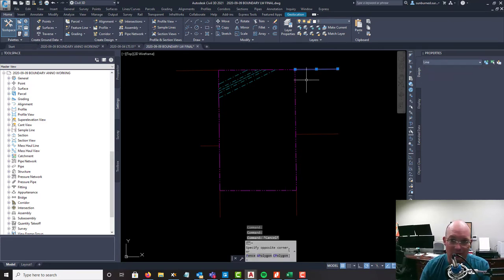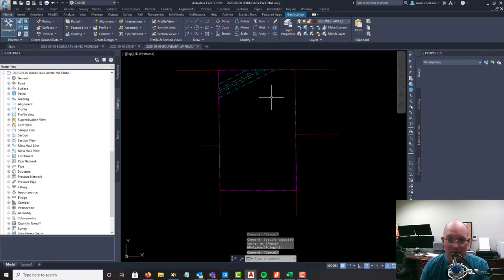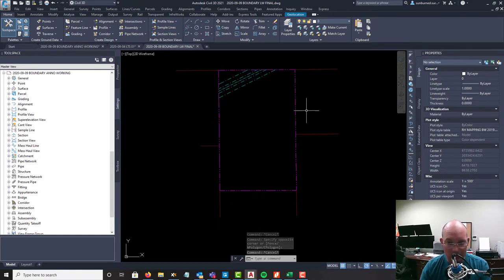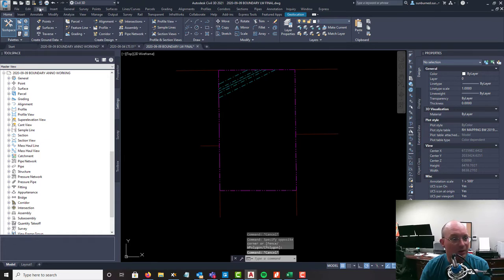Those are on their own layer, this GIS layer, so that whoever gets in the drawing knows these aren't surveyed. But we want to have them in there - that'll help us place our adjoiner labels and we'll actually show those on our land title survey sheet as well.